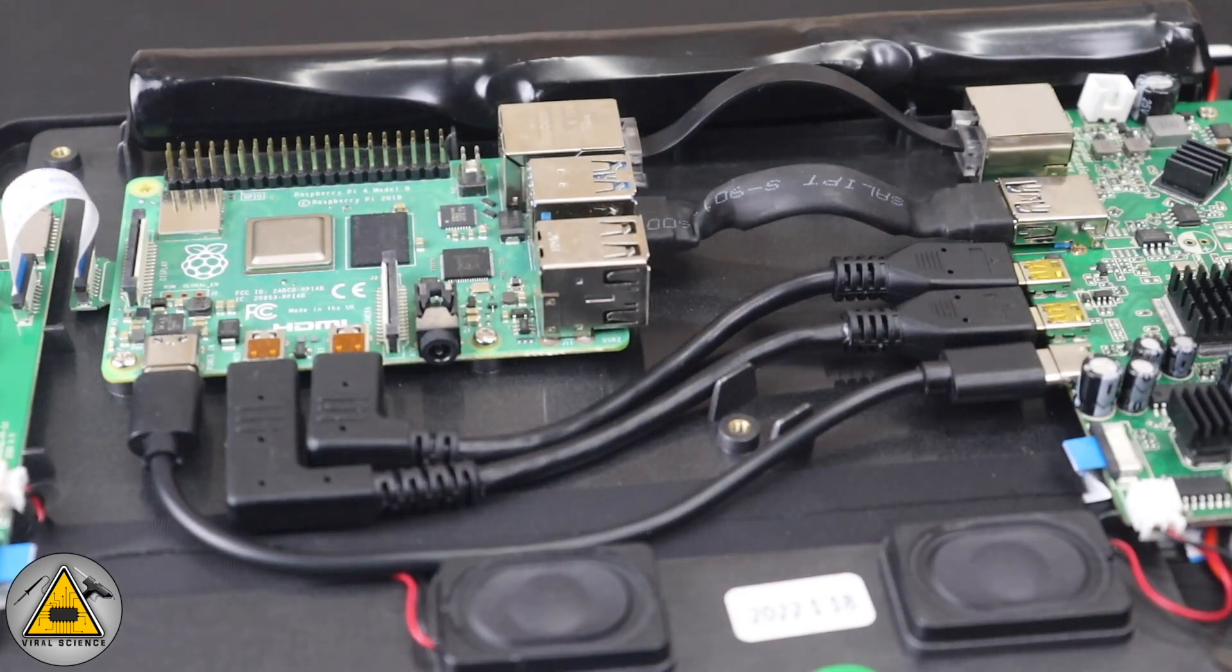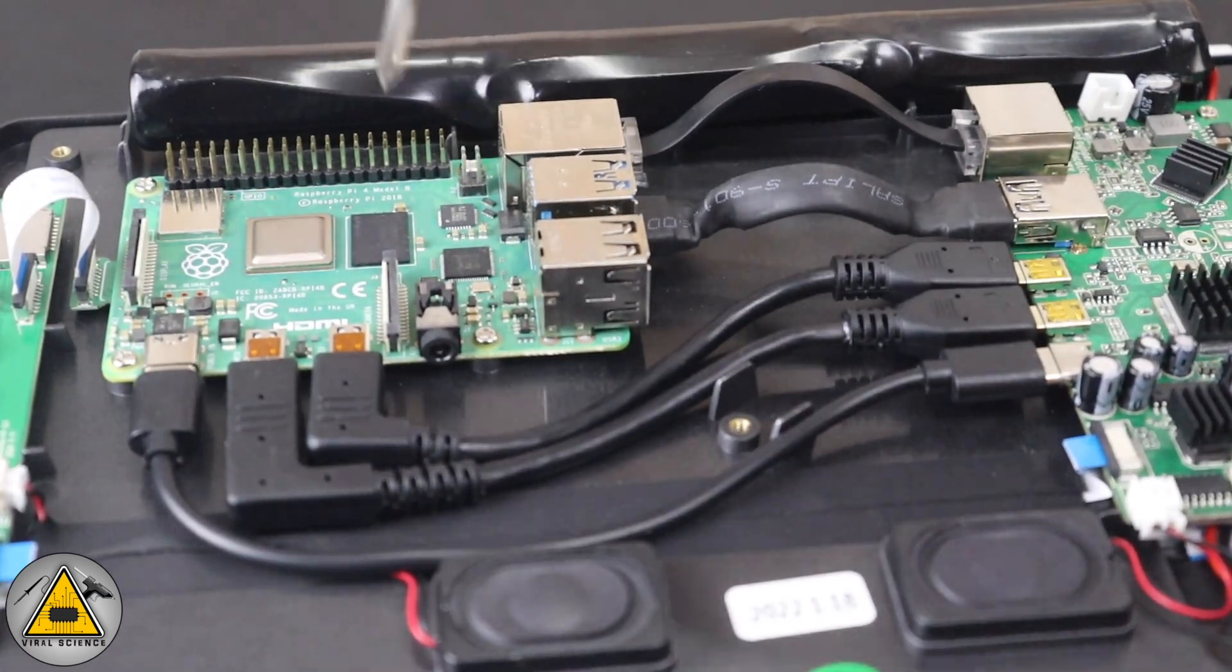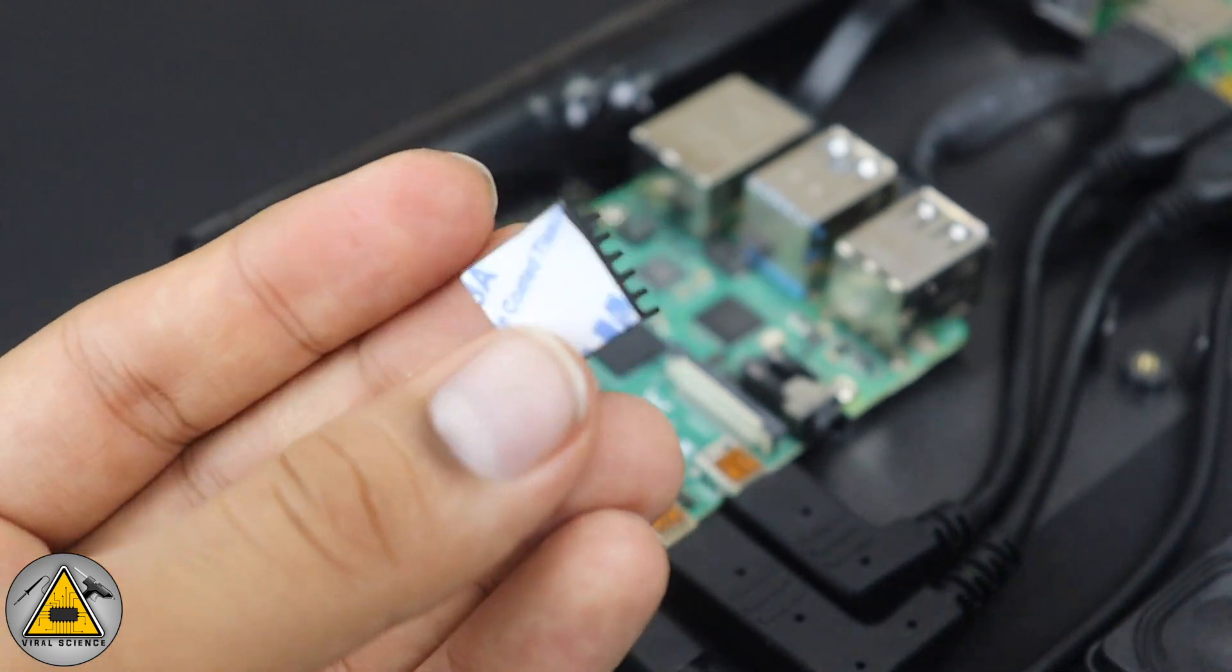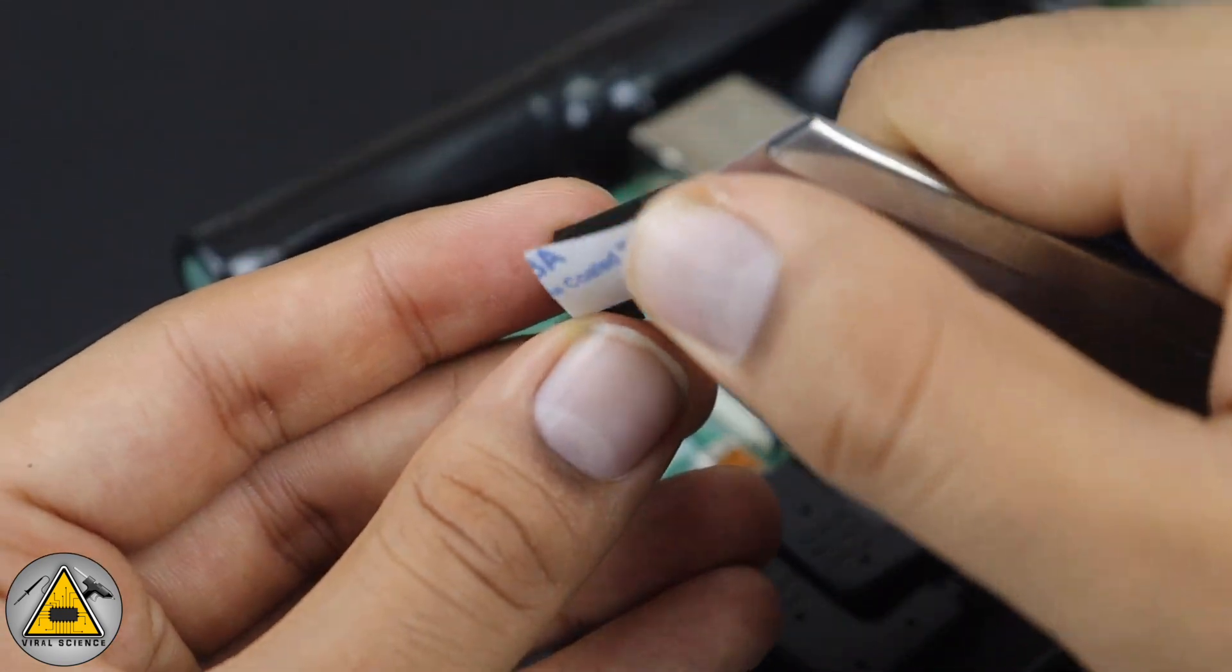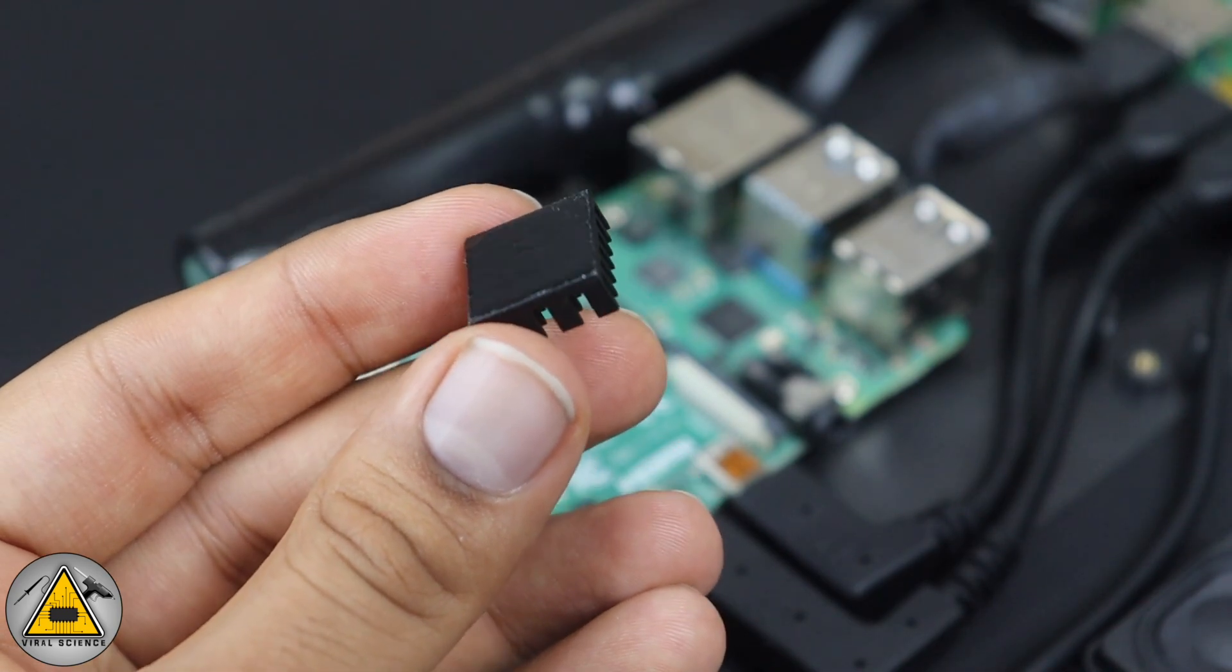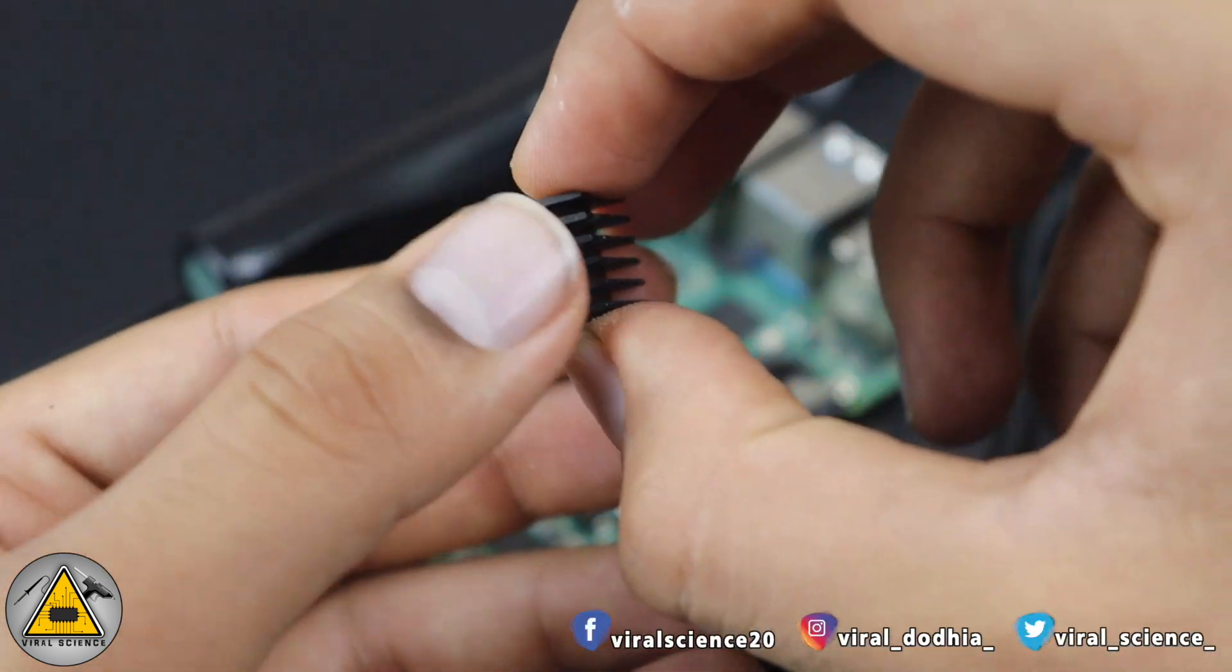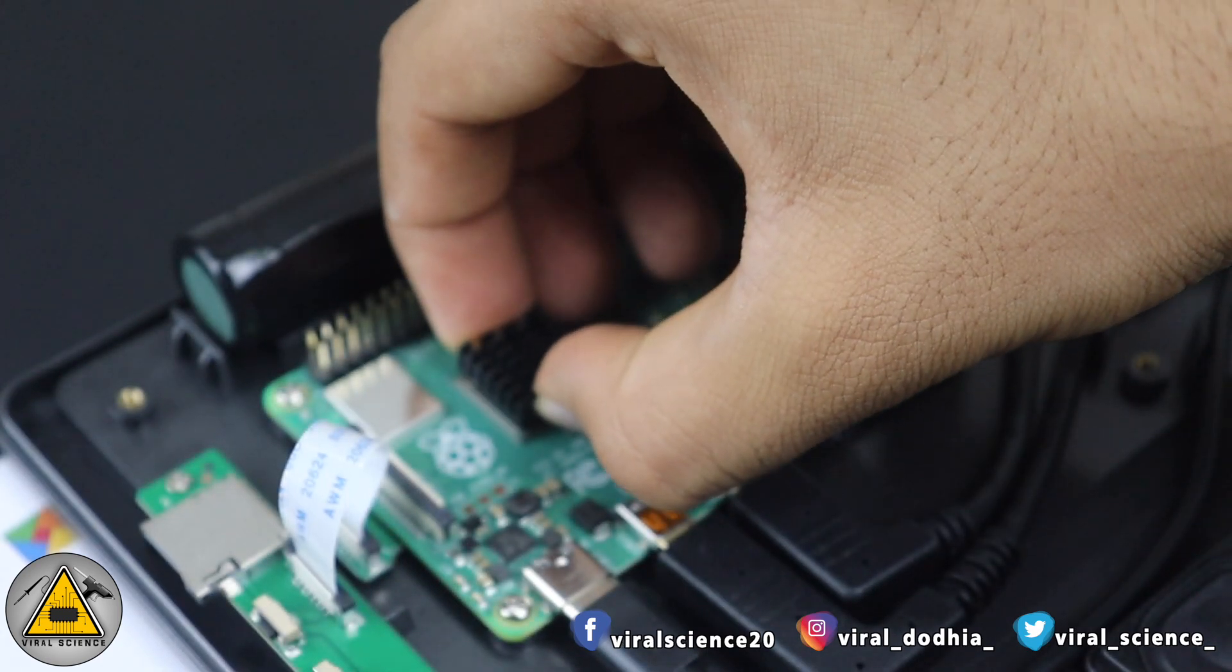Now we'll connect the Type-C cable. After connecting, we'll screw the remaining screws. Now we'll connect the heat sink on the top of the Raspberry Pi. We have three heat sinks, so accordingly we'll stick them on the processor and RAM.